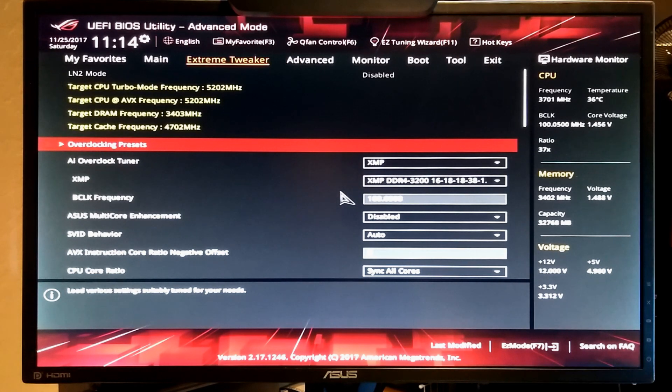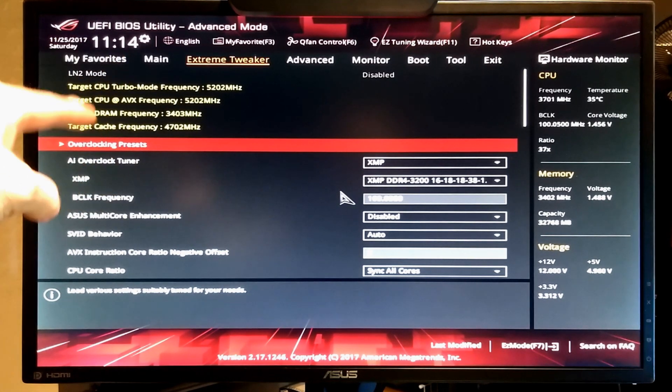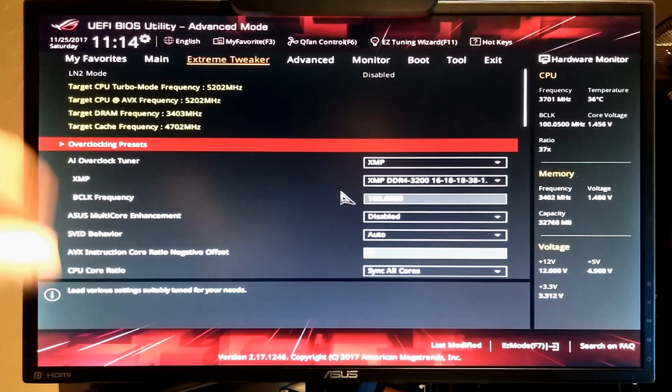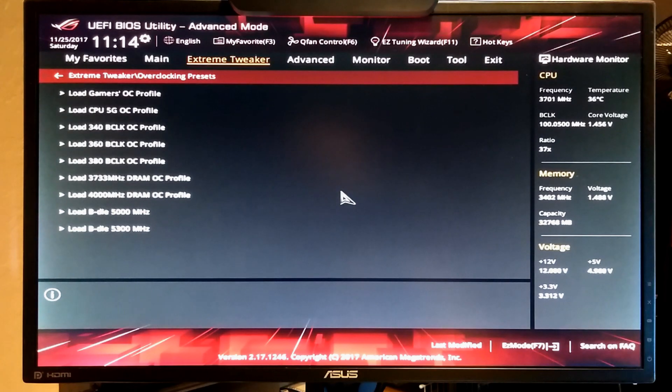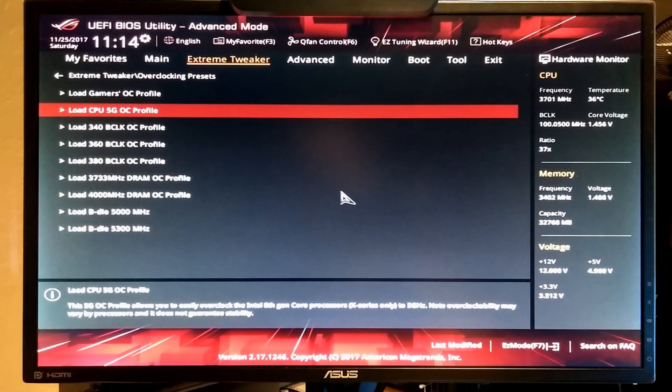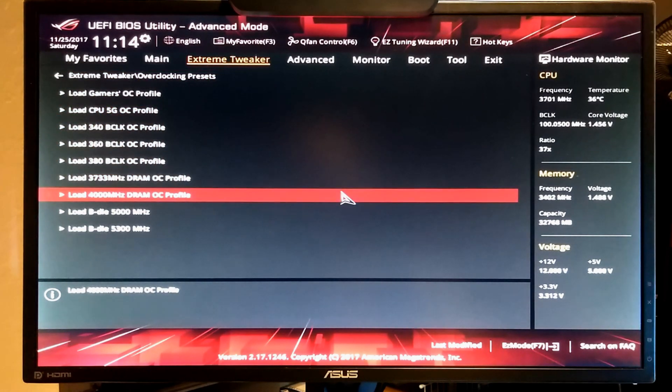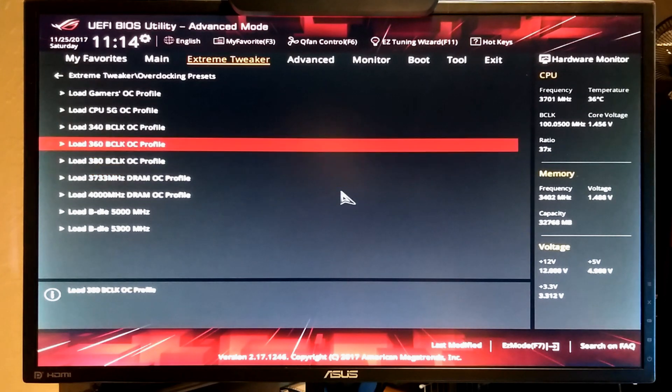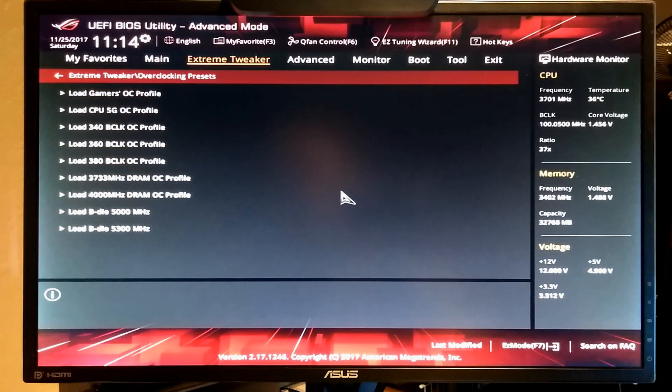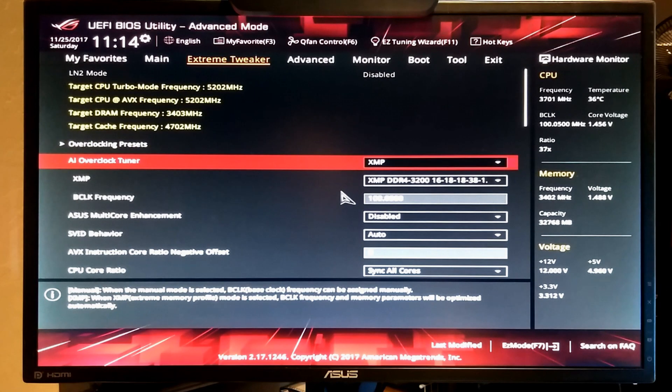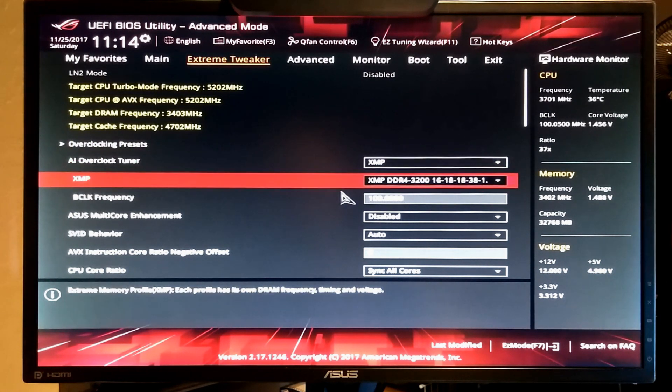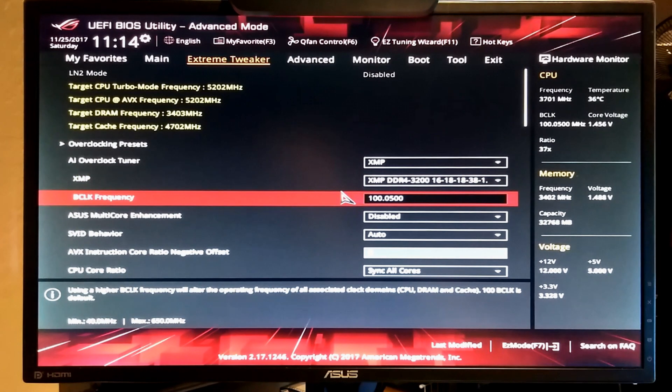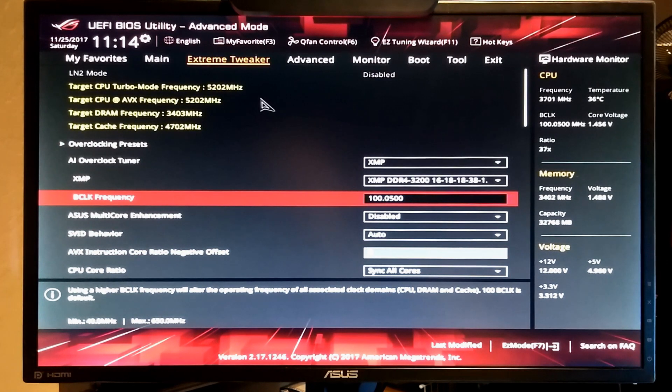Where most of the real action happens is on the extreme tweaker. You see in the upper area it shows the actual speeds that the CPU and ring and memory are running. You also have extreme tweaker overclock presets that are provided by ASUS that you can use. I used that the first time for 5 GHz but we can do better on our own. So I select XMP and 3200. I set my base clock for 100.05. As you can see here you can just type that in.